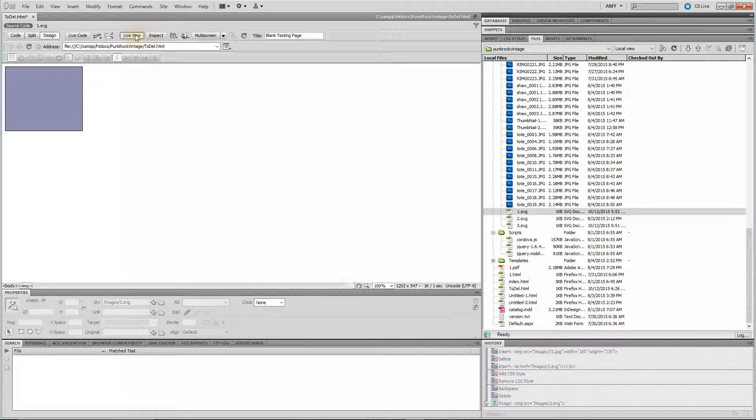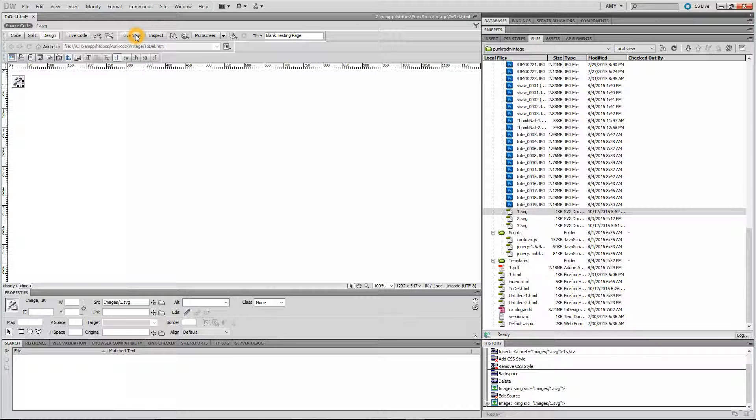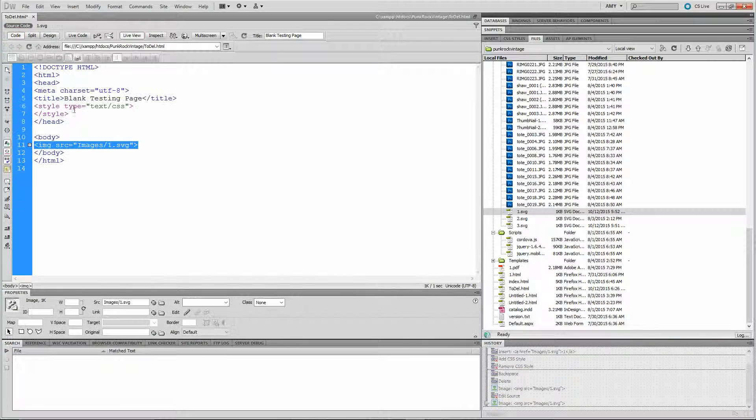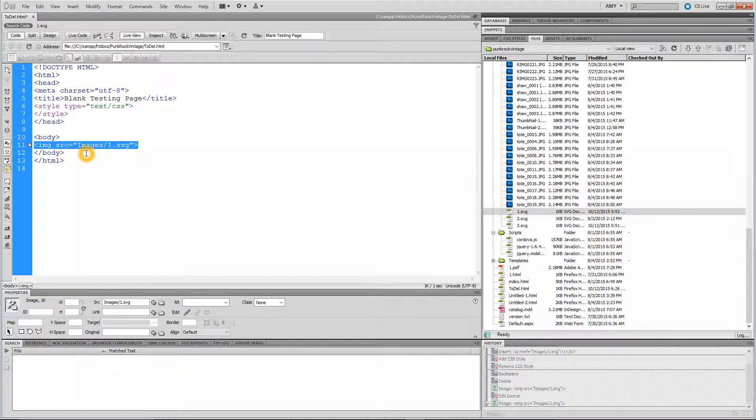Now I'm in live view so it shows up, but remember if you're not in live view, it comes in like that. And then what the code looks like on the back is this.